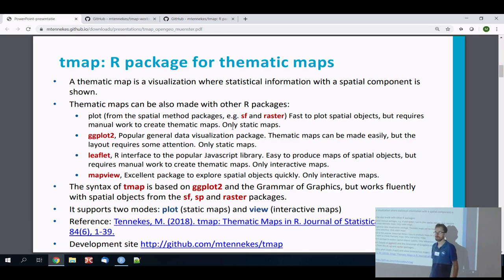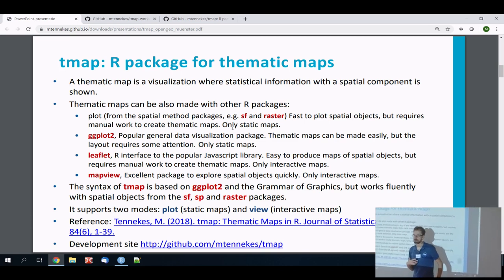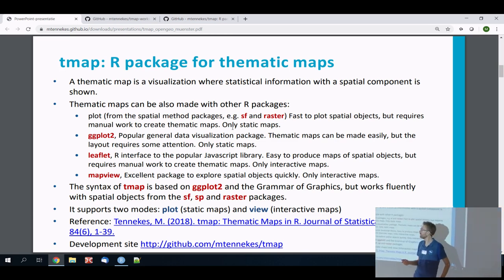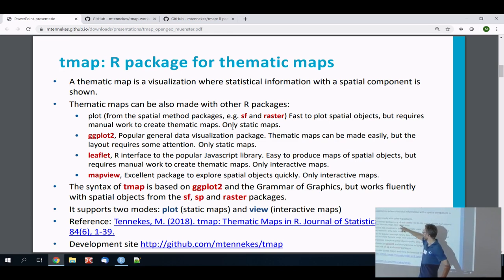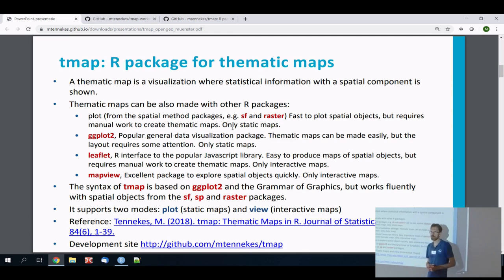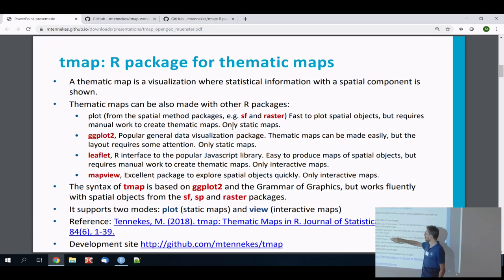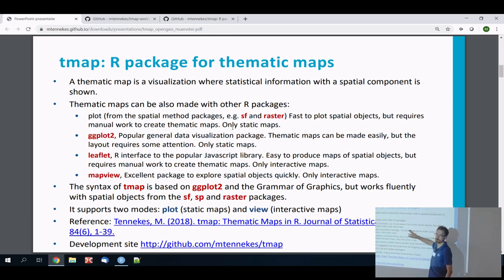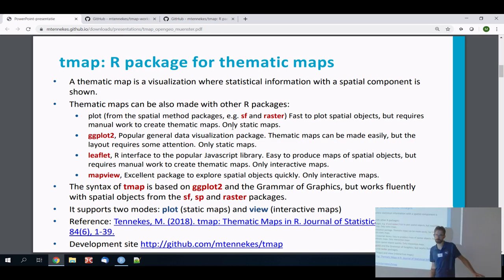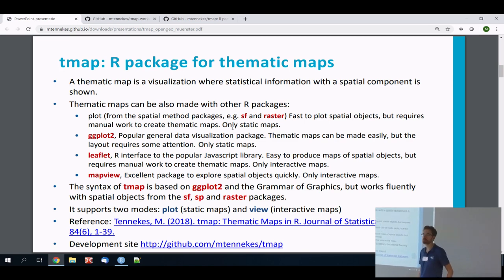There's the generic plot() function implemented by packages that define classes for spatial objects — mainly SF for vector-based data and raster for raster data. The plot function gives you just a basic plot and you have to do a lot by yourself to make a really nice map, and it's only static. ggplot is a well-known general data visualization package; you can also create maps with it. Nowadays with geom_sf it's becoming much better, though it still has some limitations.